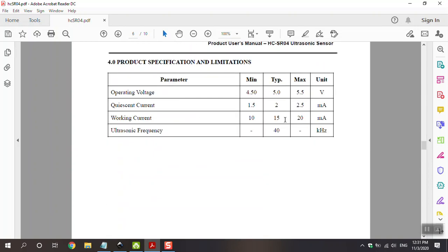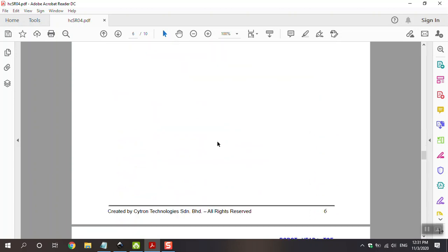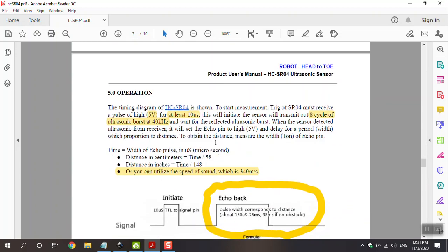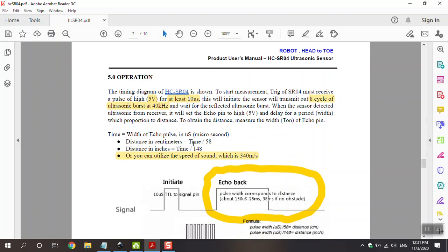And the next part is about production specification and limitation. The last one is operation. We need 5V and at least 10 microseconds for the trigger pin. And we have 8 cycles of ultrasonic bursts at 40 kHz.